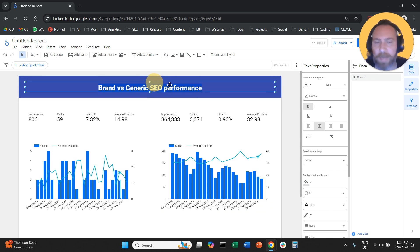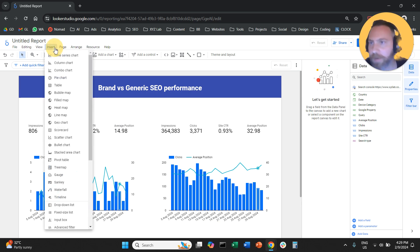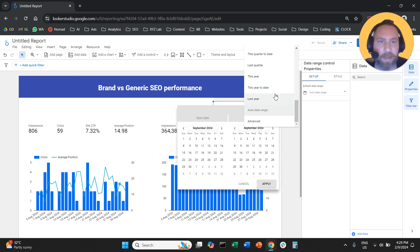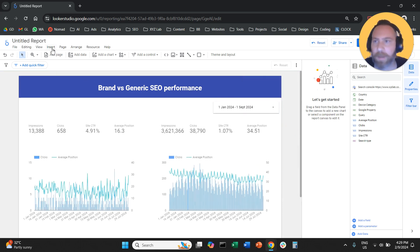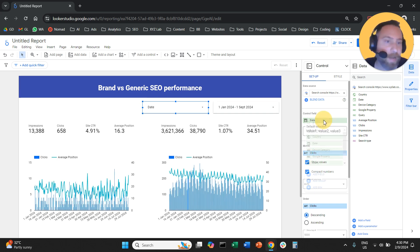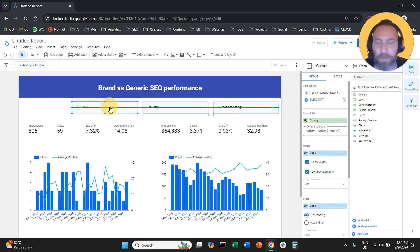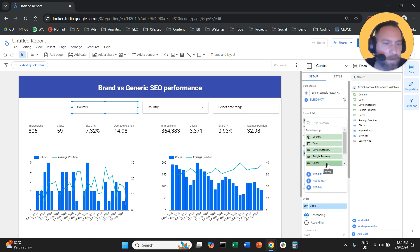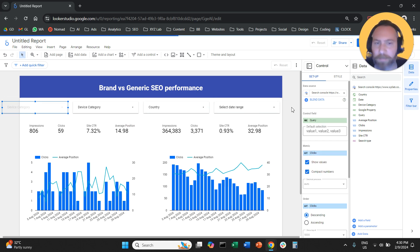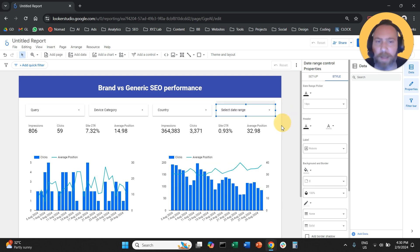We also need a date range control and maybe some filters for country. I'm going to click Insert, add a date range control — so we can select, for example, year-to-date. Then click Insert again and add a drop-down list filter, customized to filter by country. I'll copy-paste it and add another filter for device, and copy-paste once more to add a filter for query. I'll grab them all and align them in the middle of the screen.